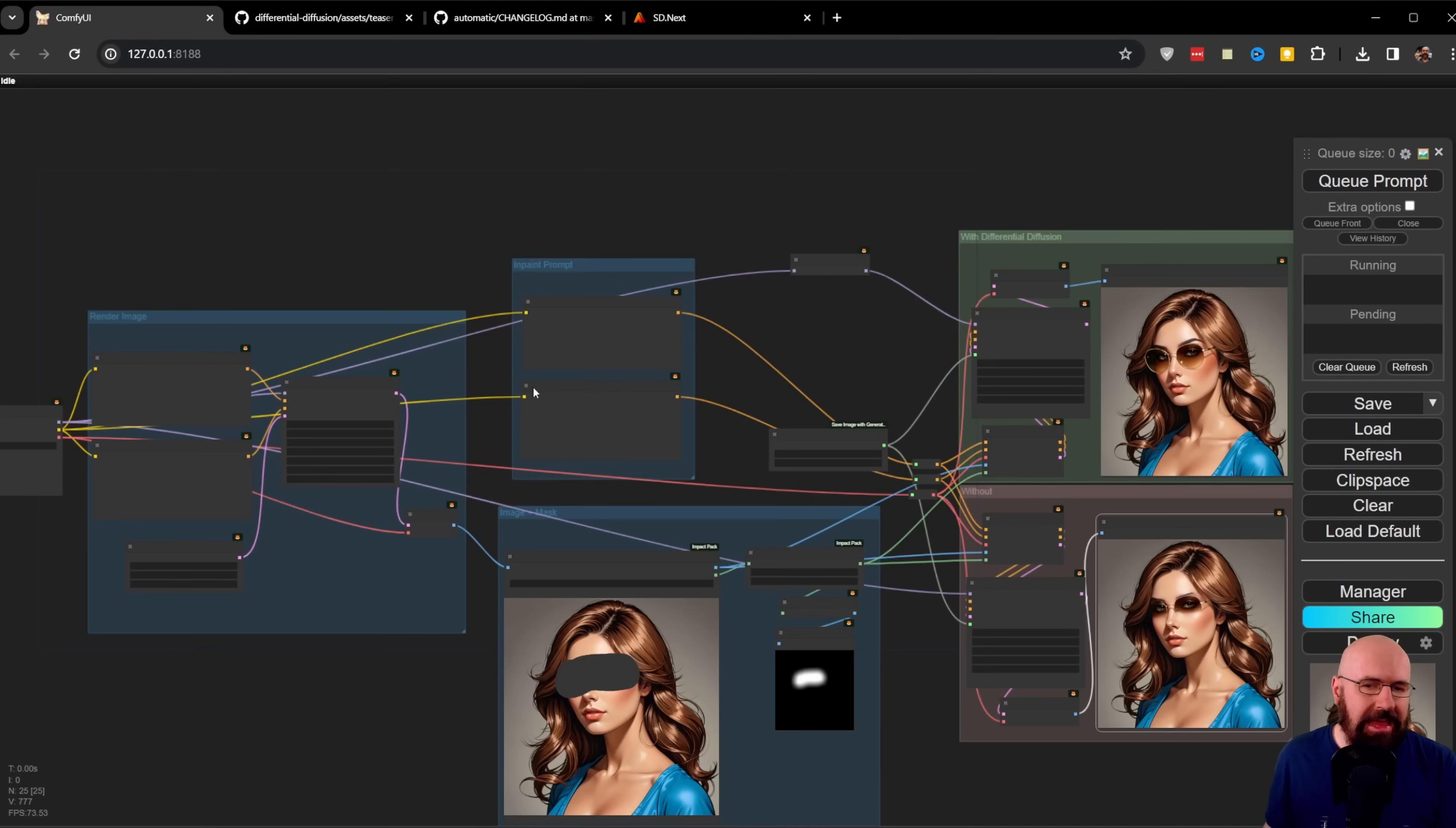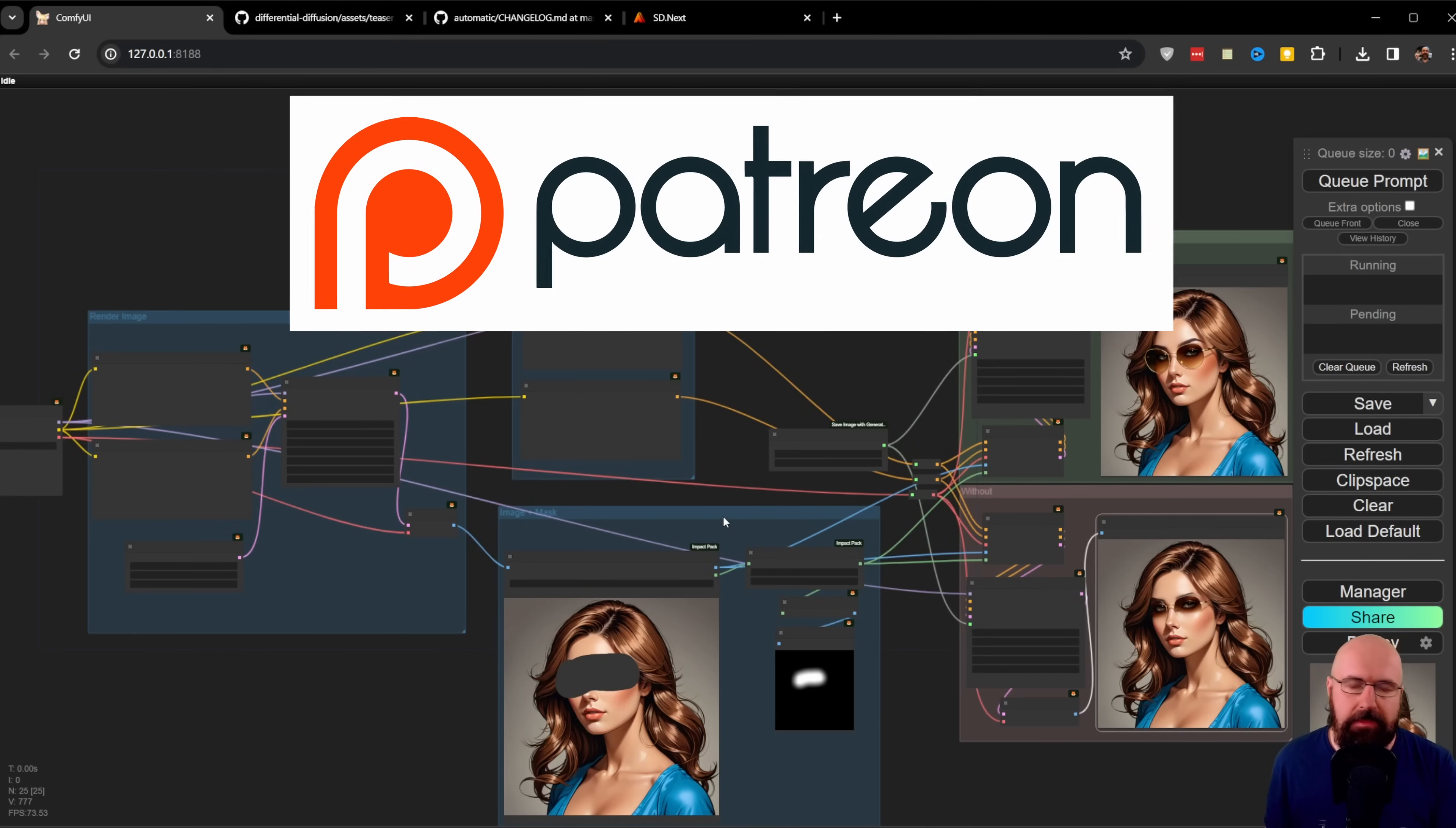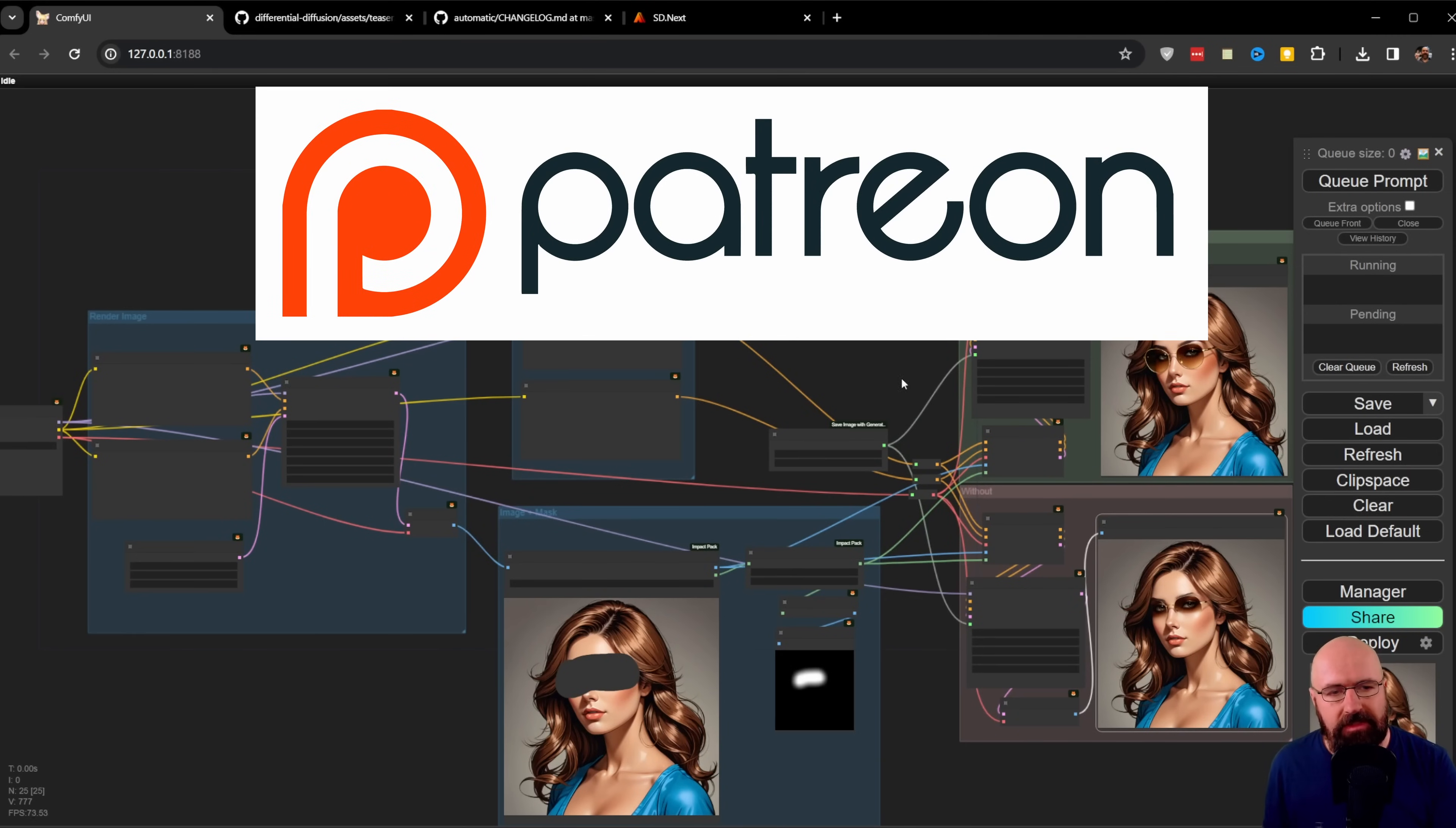Instead, I'm going to show you this inside of ComfyUI, where I think this is a lot more powerful. As always, my Patreon supporters get this workflow so you can try it for yourself.